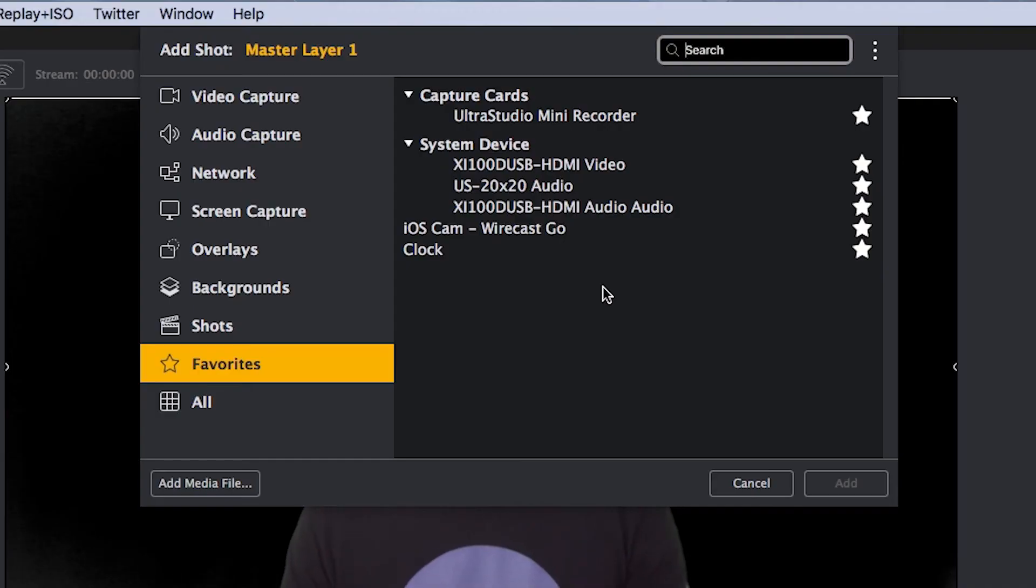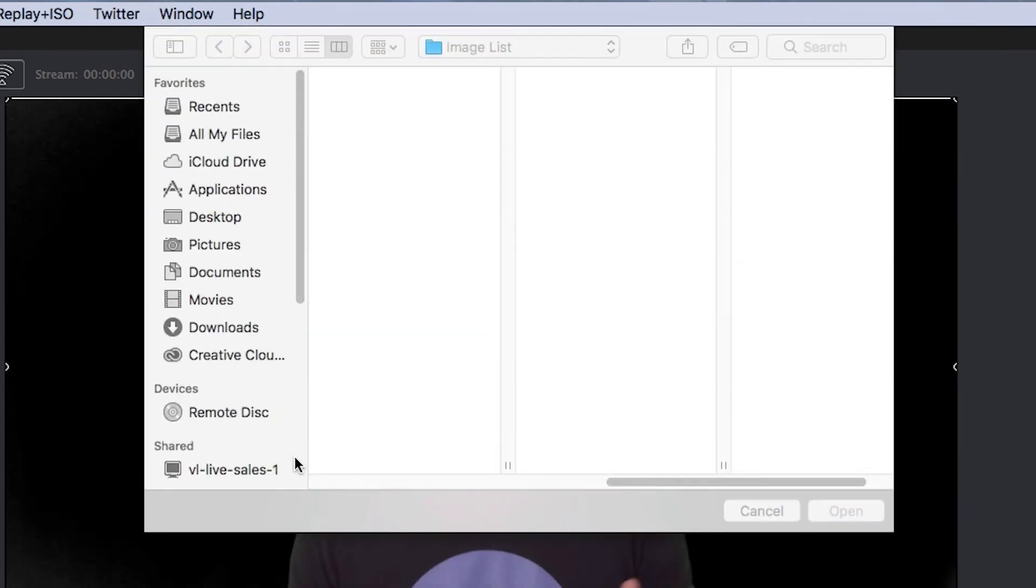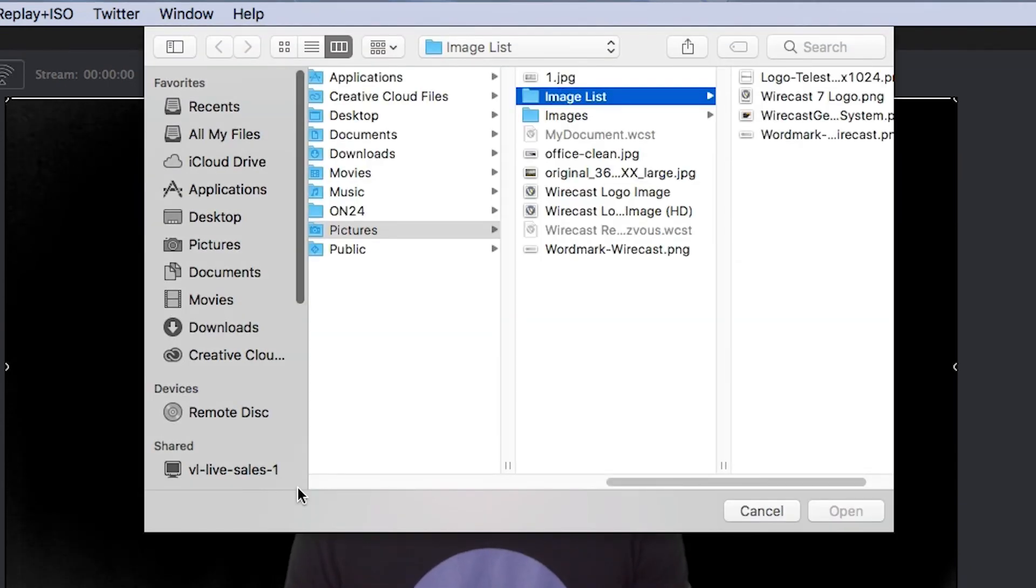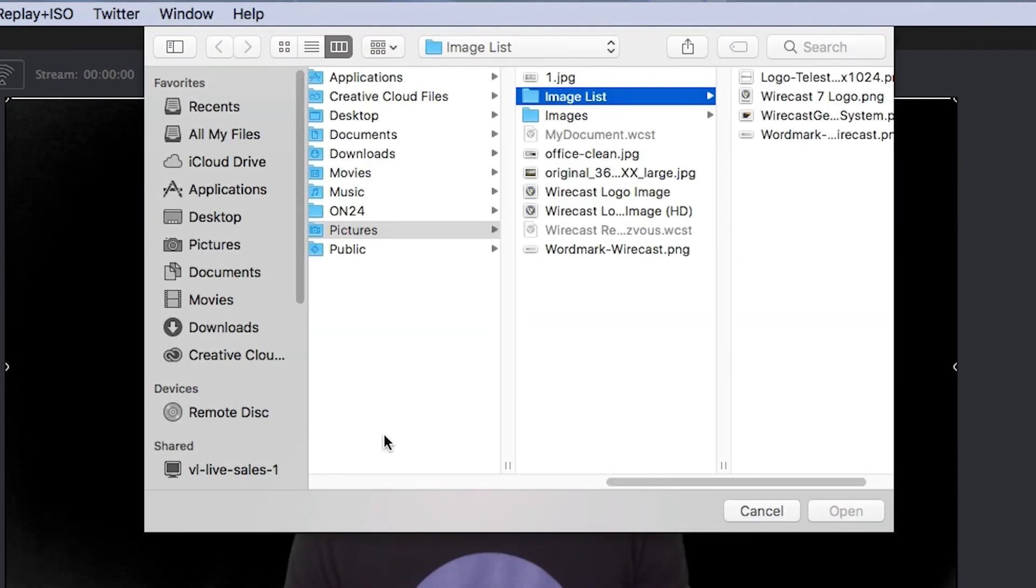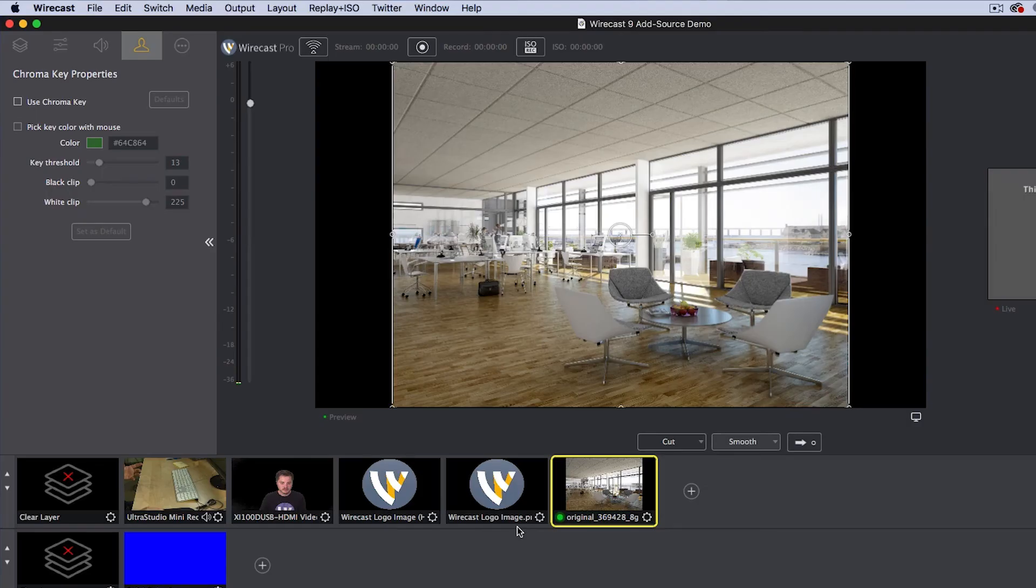If you want to add a media file, just click the add media button in the lower left of this window and Wirecast will open a file browser where you can quickly locate pictures, music, or other movie or video files. Selecting those will quickly add them to whichever layer you click the add source button on.